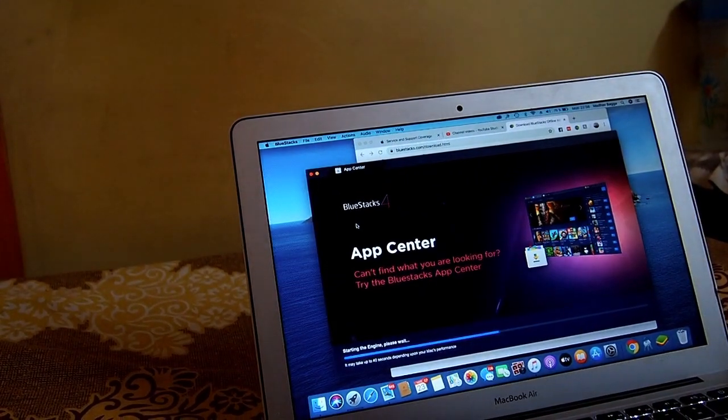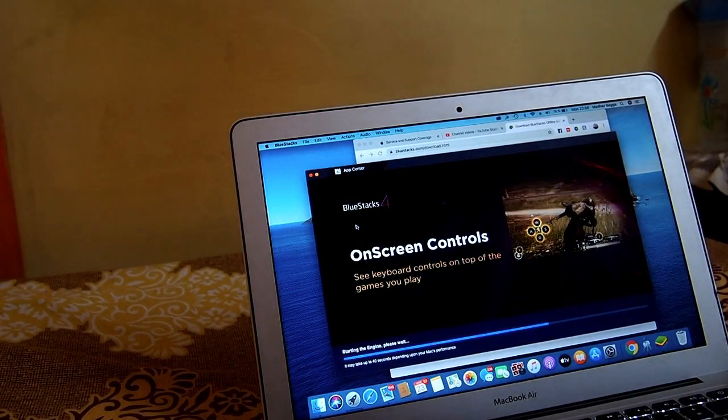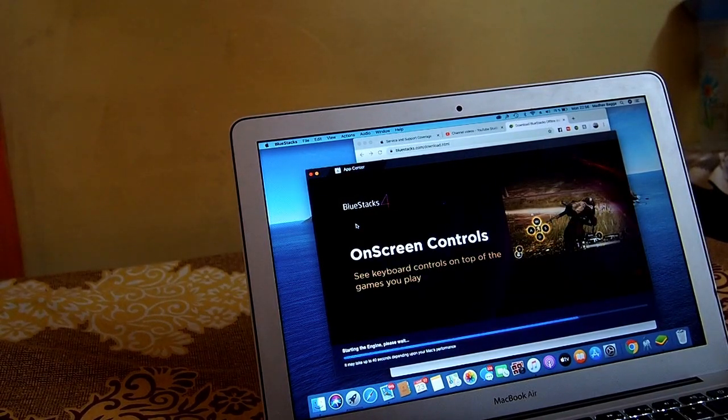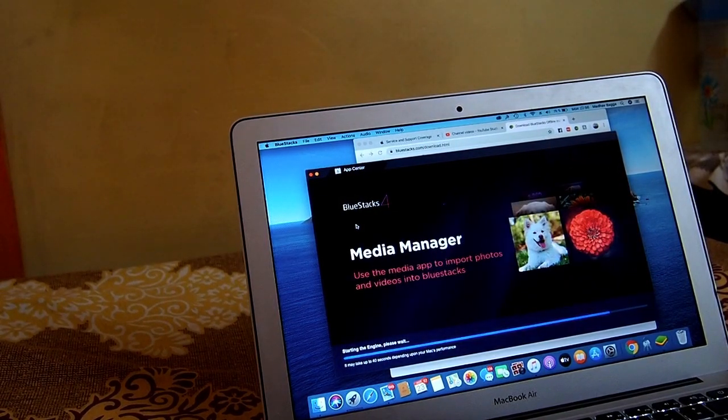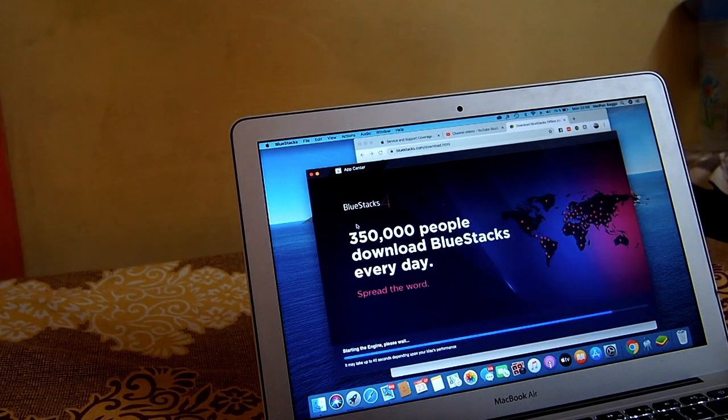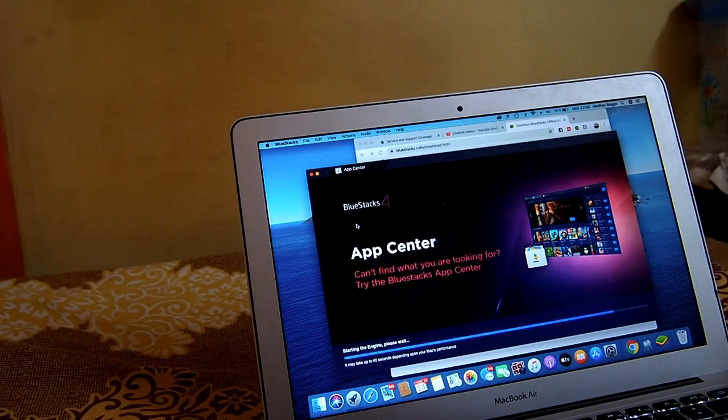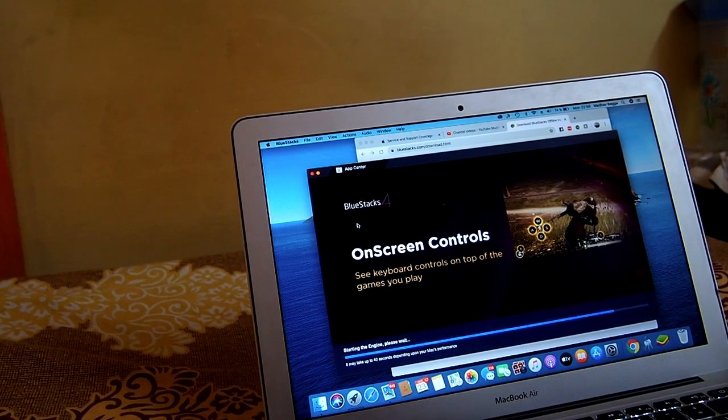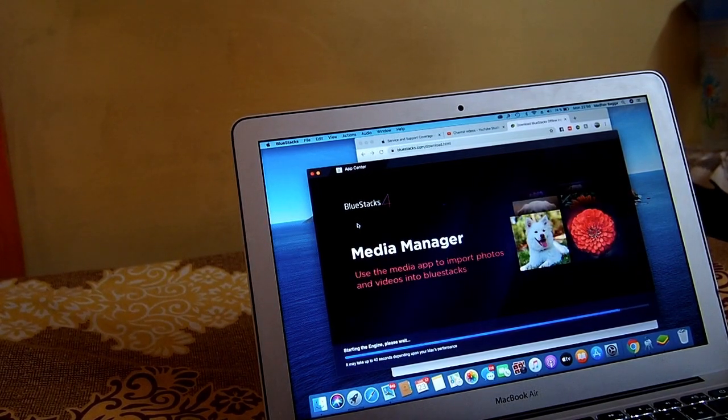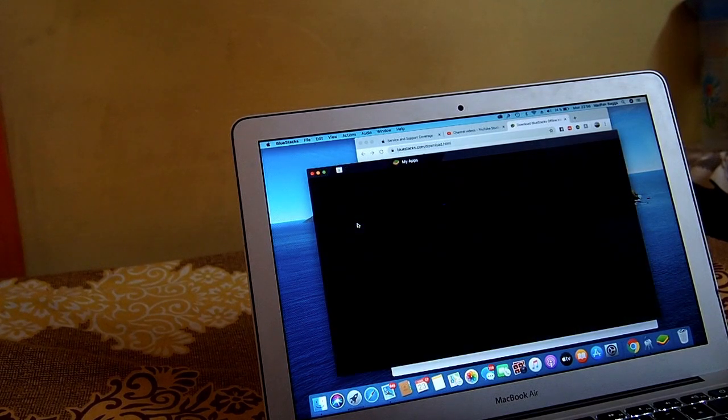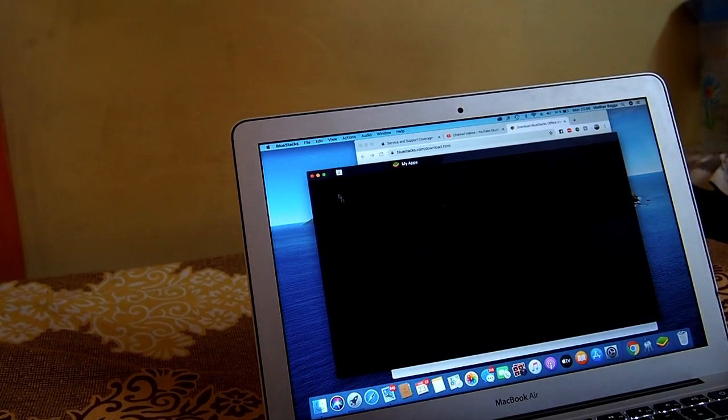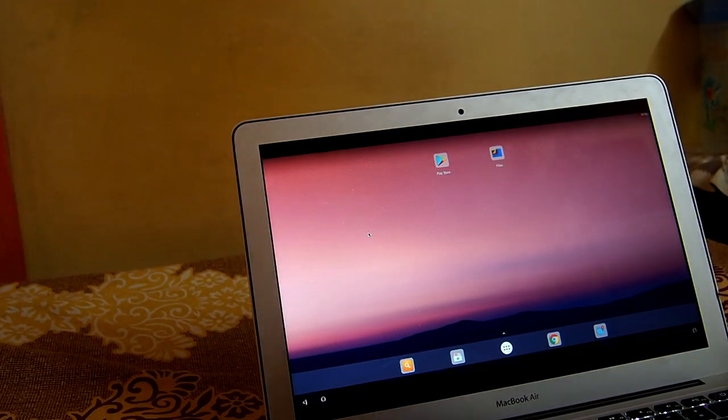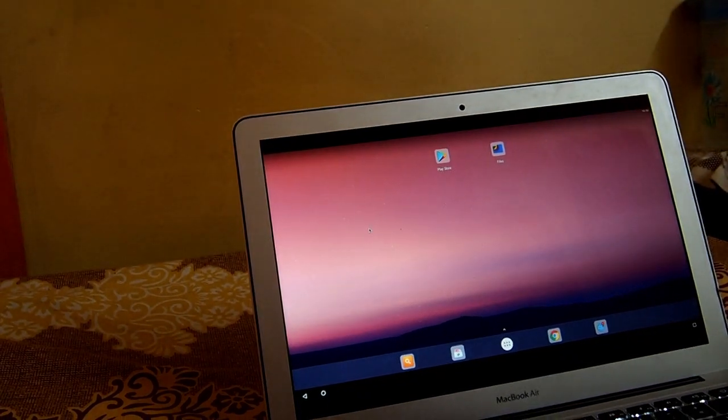And it needs a while. Well as I told you, the BlueStack is an Android emulator and you can also run games just like you are running an Android on your Mac.